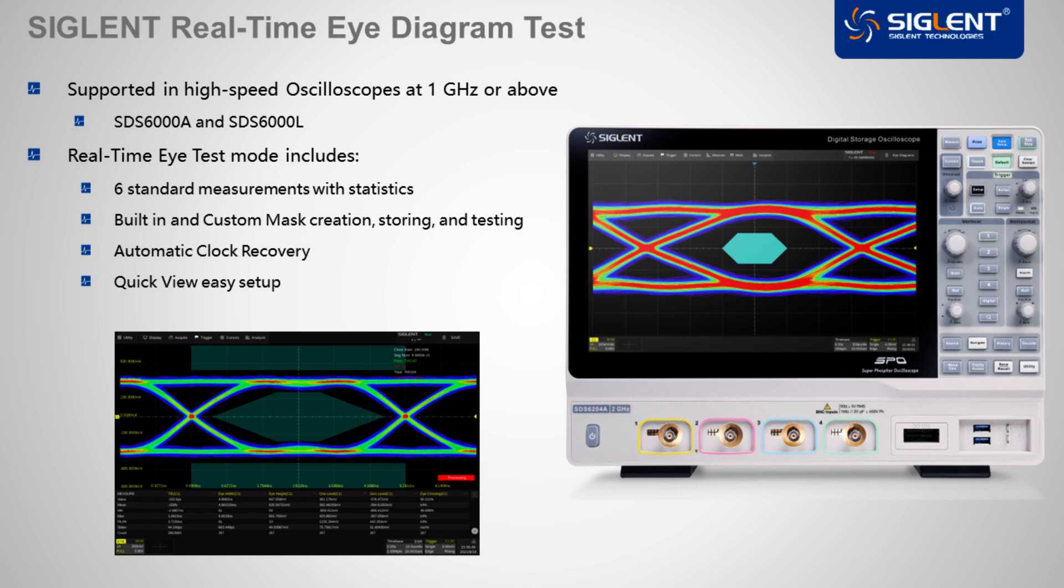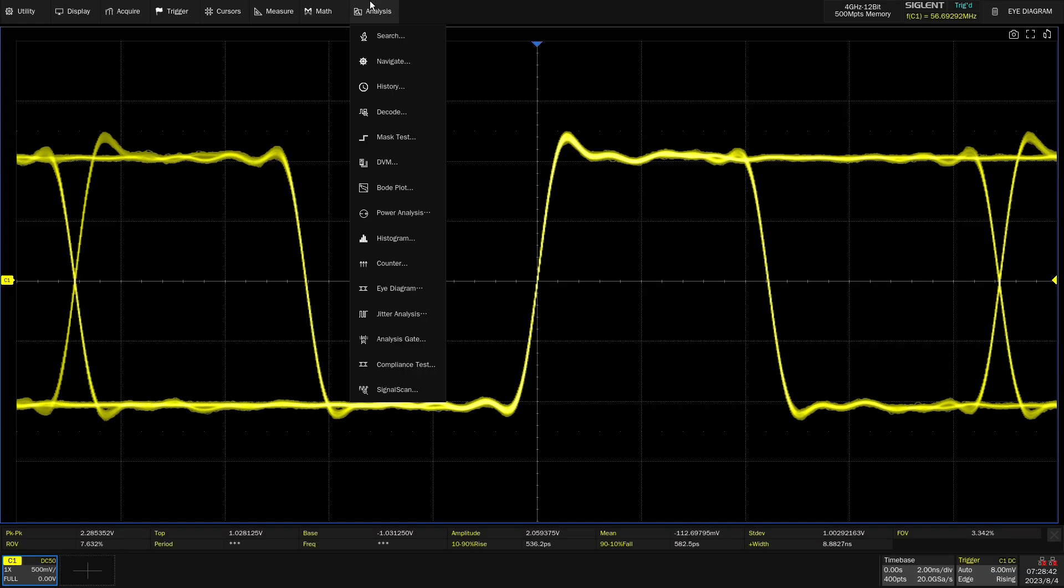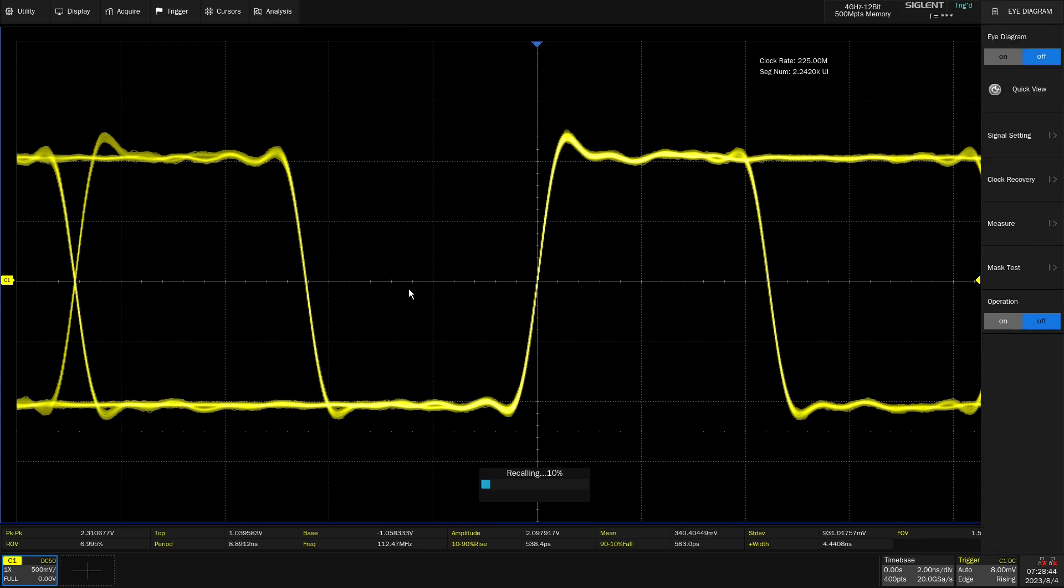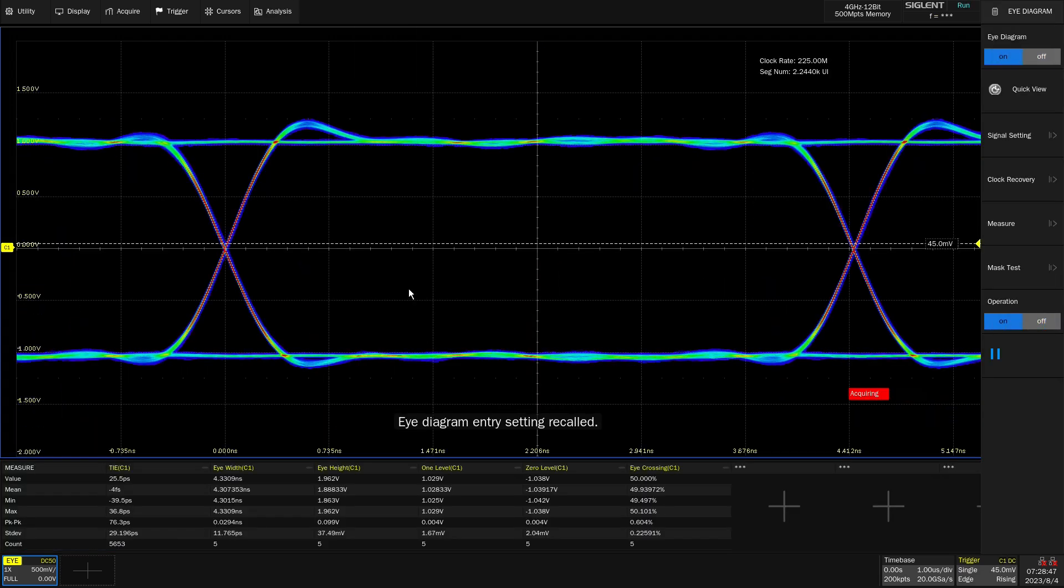Let's go ahead and take a look at the eye diagram testing in action. Here we have a PRBS signal. We can go into eye diagram mode, and we immediately see it pop up here.